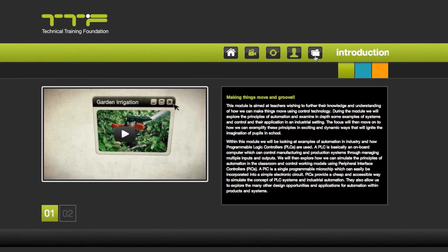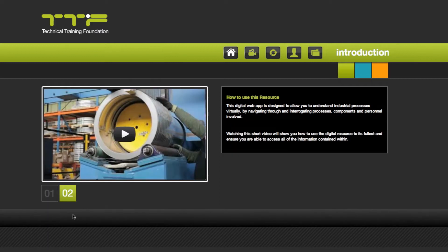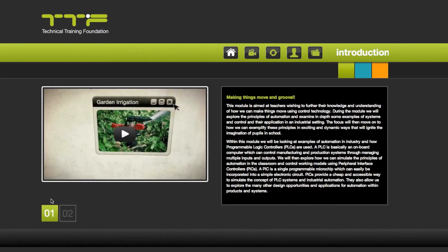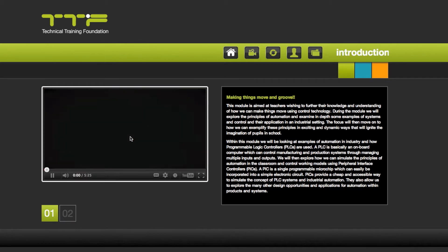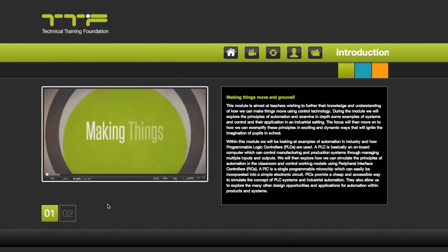The home page, which you are on now, houses two videos. To toggle between the two, click on the numbers below the player. Once you have selected the video you would like to watch, simply click on the triangular player icon.